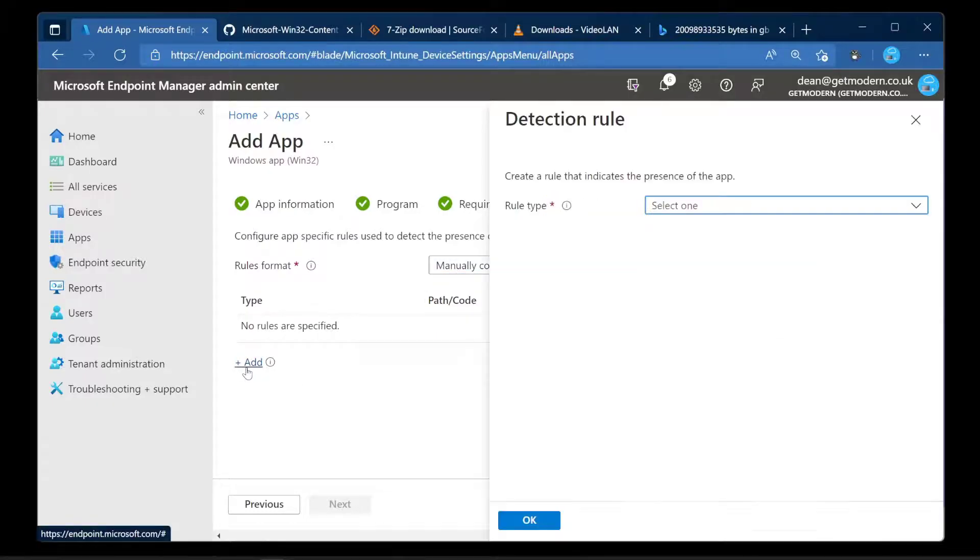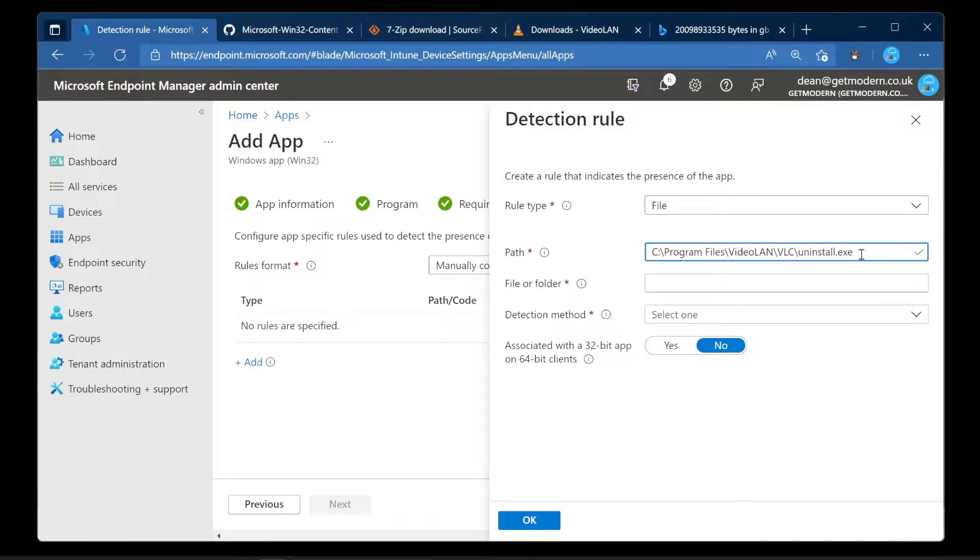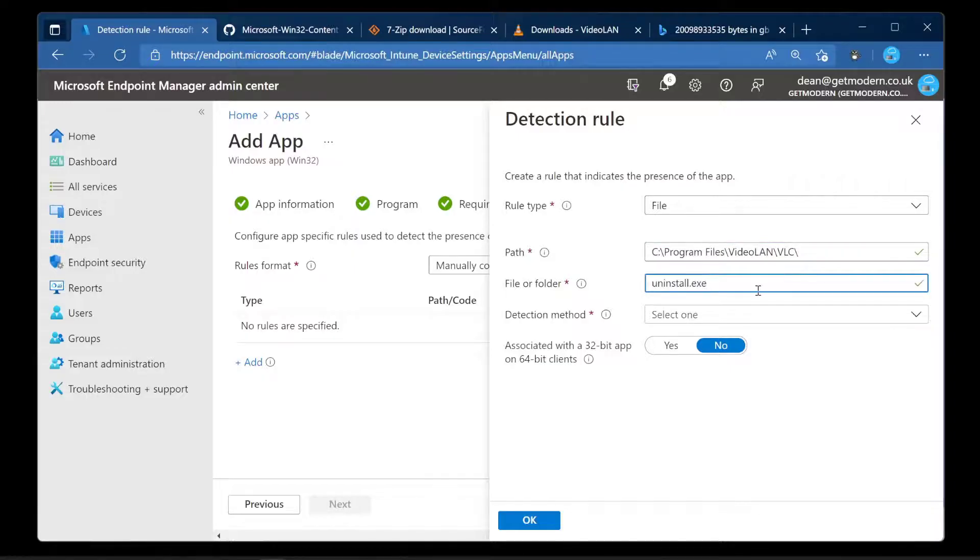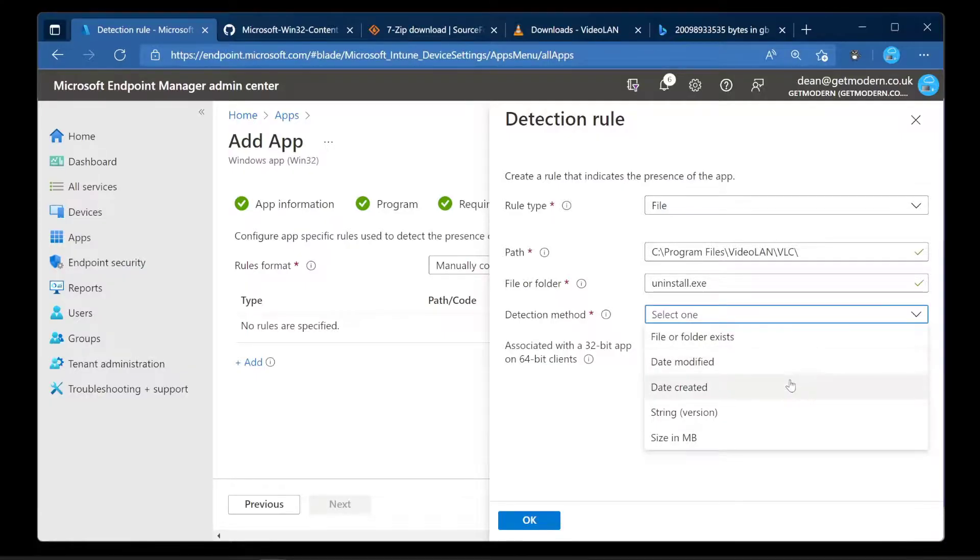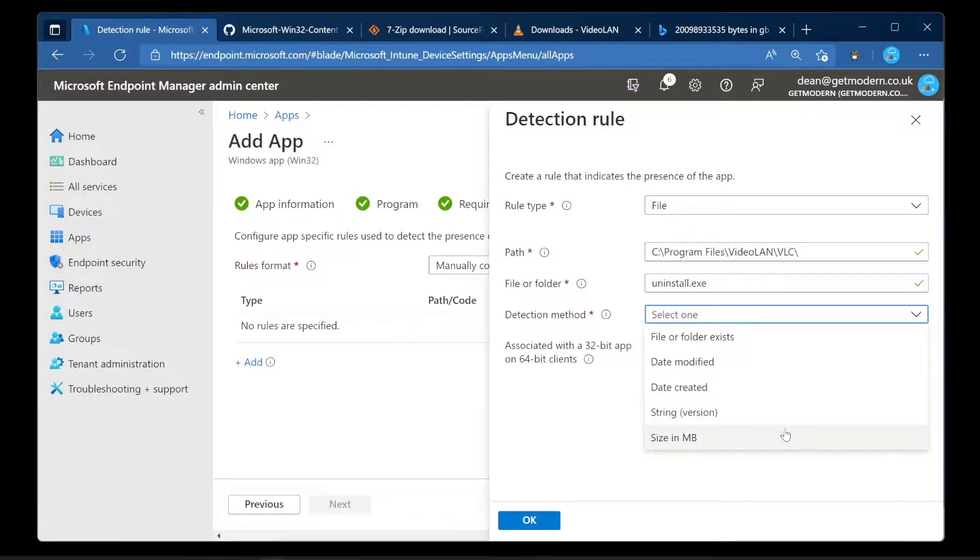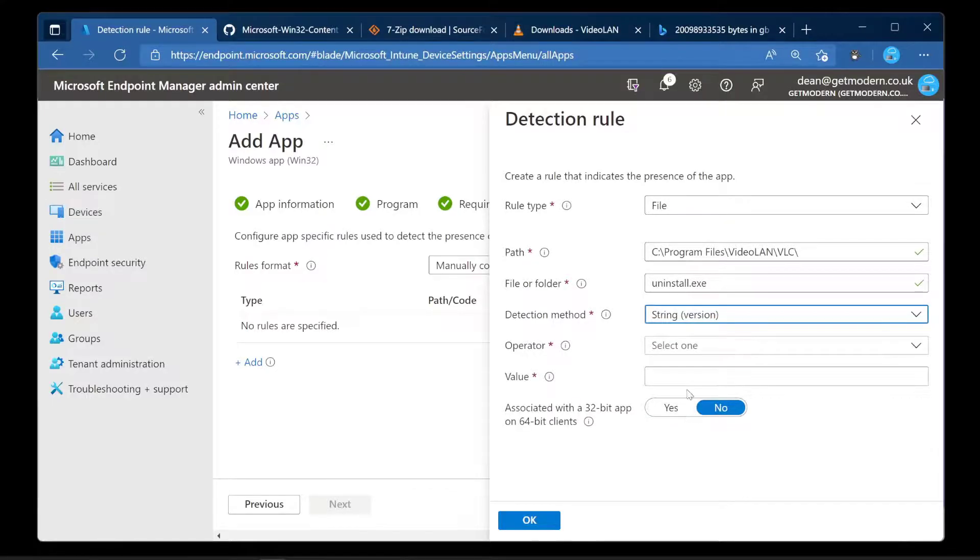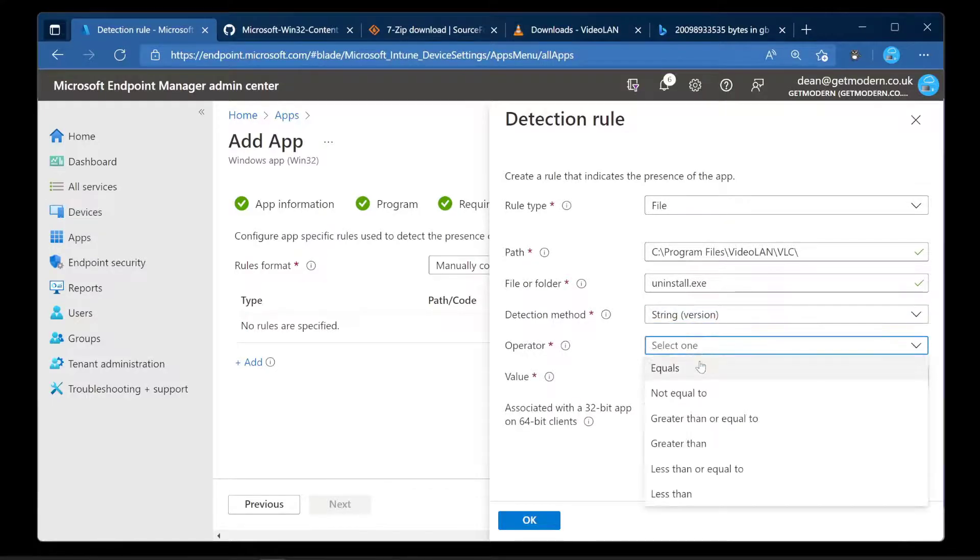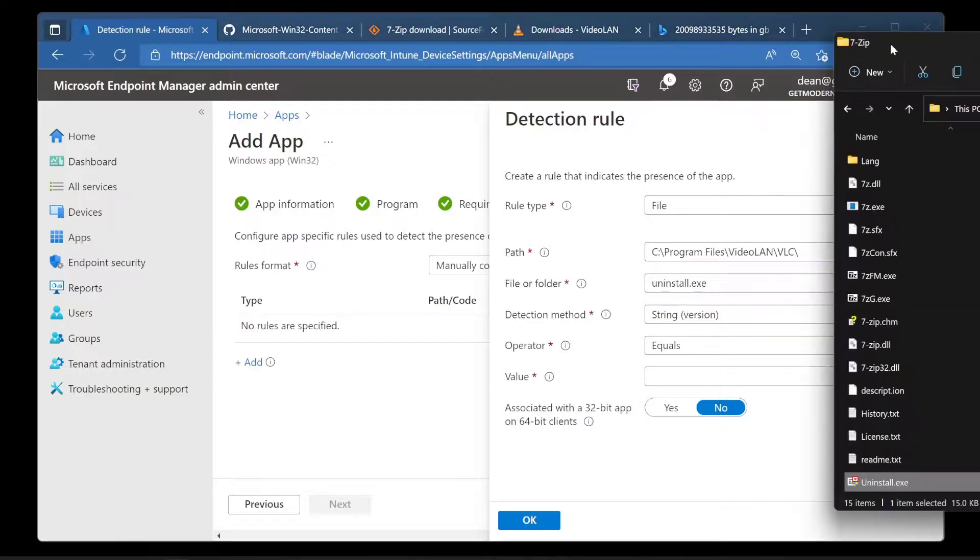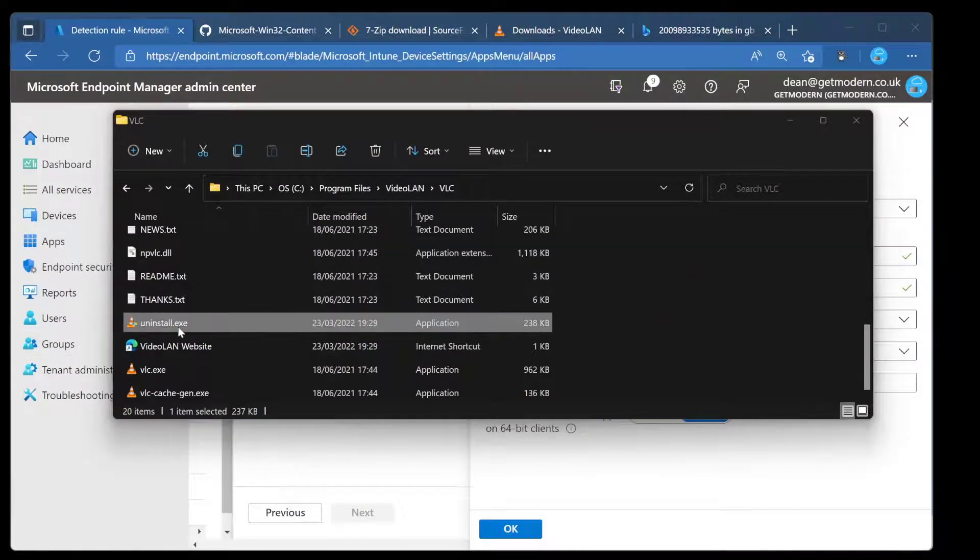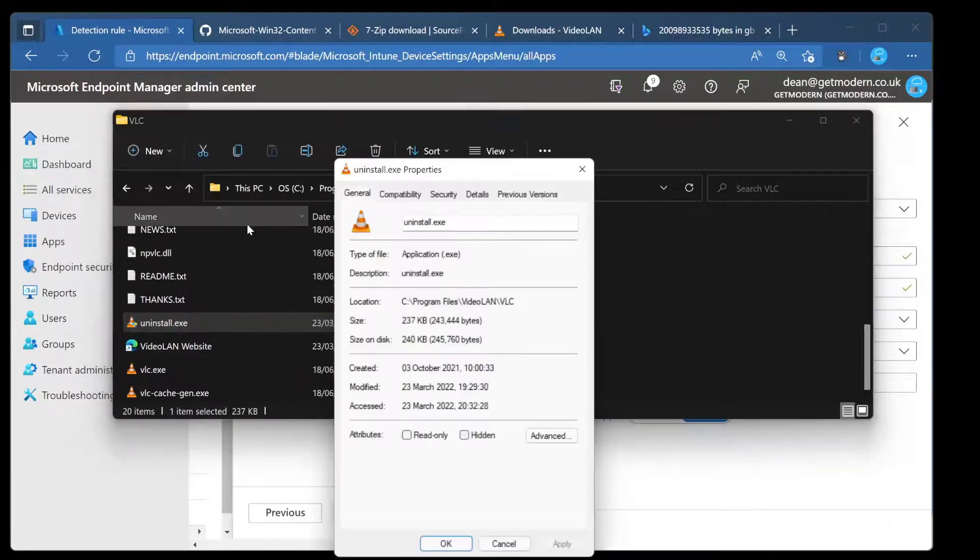The easiest rule to use normally is the uninstall file because that will always disappear when the application's uninstalled. So in this case I'm going to choose Add and the rule type I'm going to use is File. The detection method here I can choose file or folder exists, the date is modified, the date is created, the version in a string format or the size in megabyte. It's really up to you and your use case. But if we choose file or folder exists, then if we're planning to update this application in the future we won't be able to use that detection method.